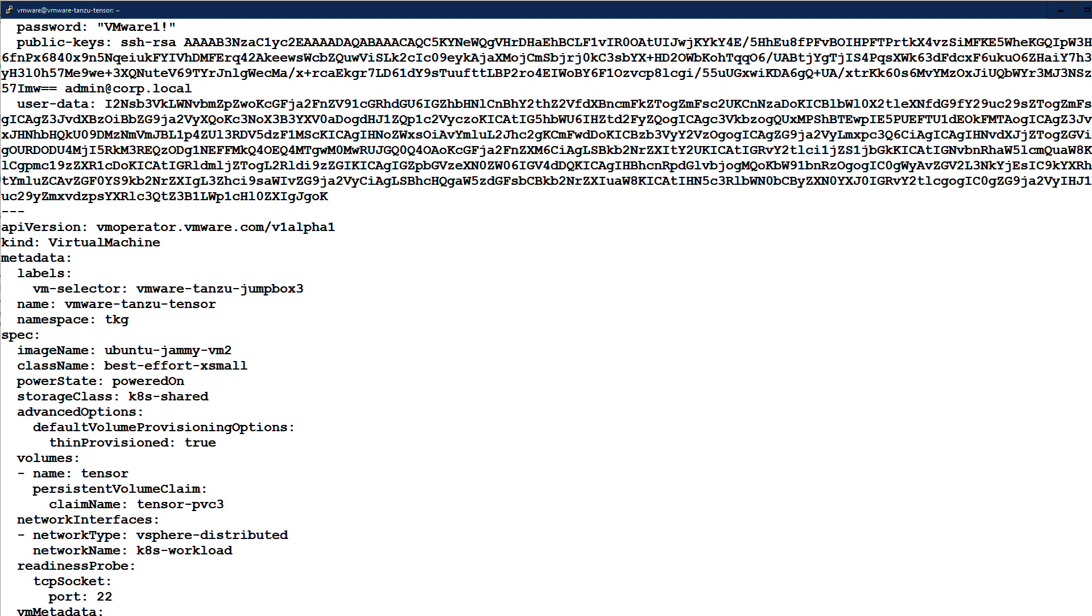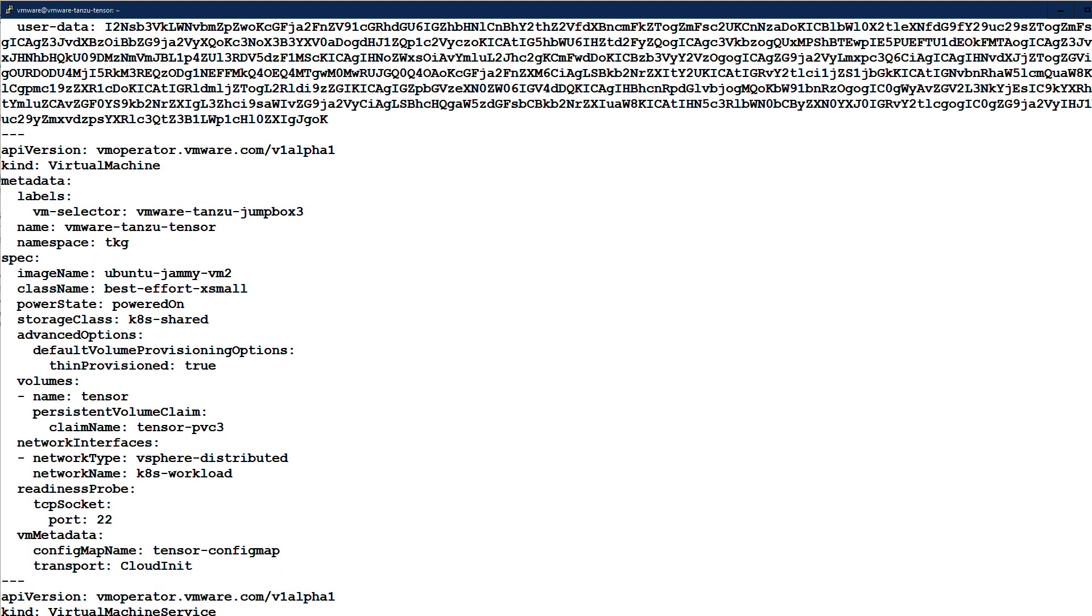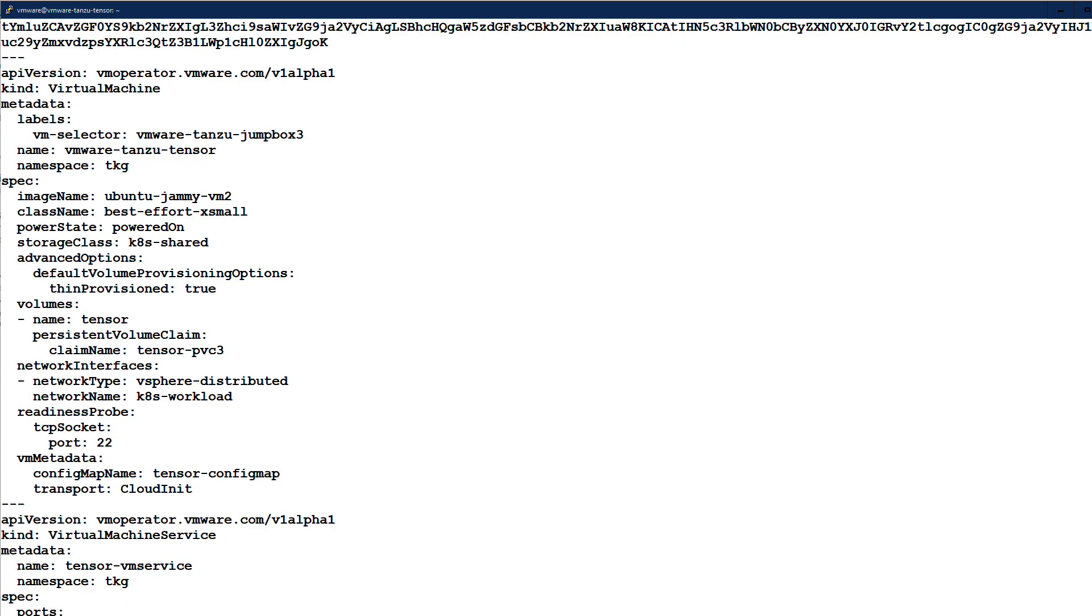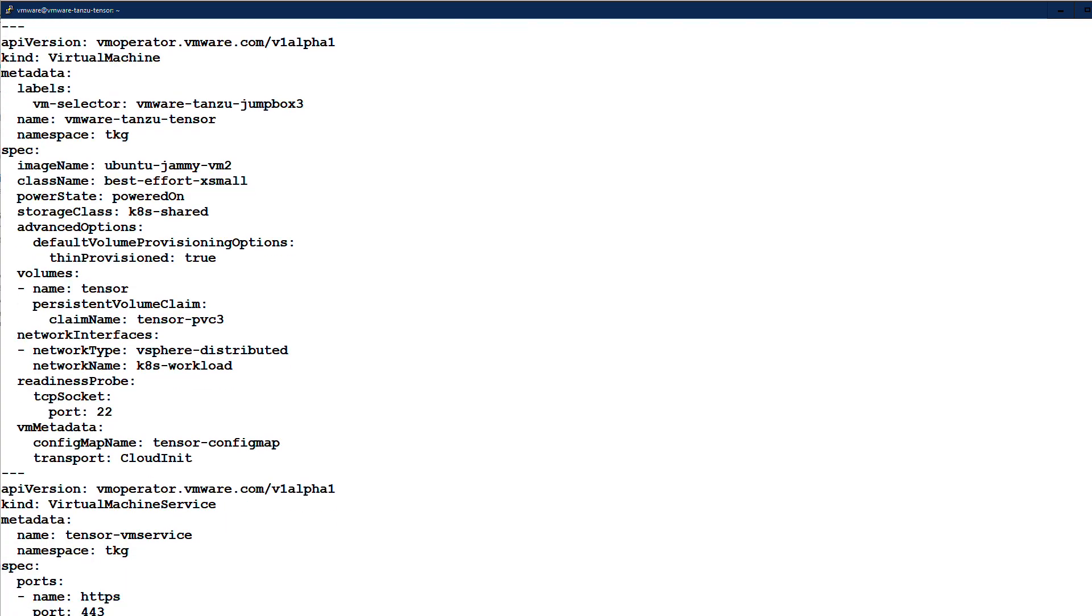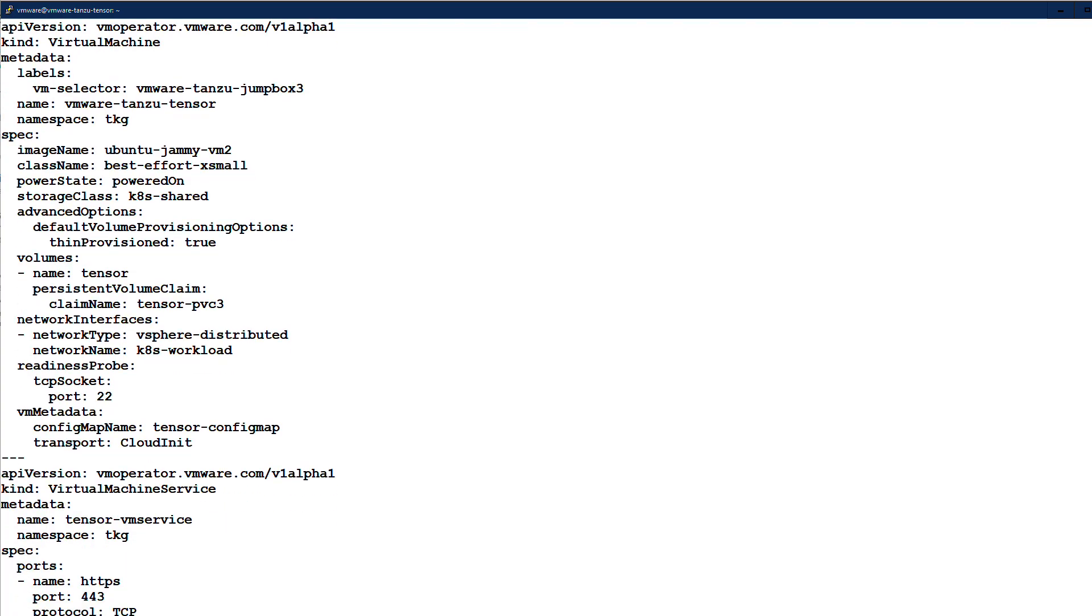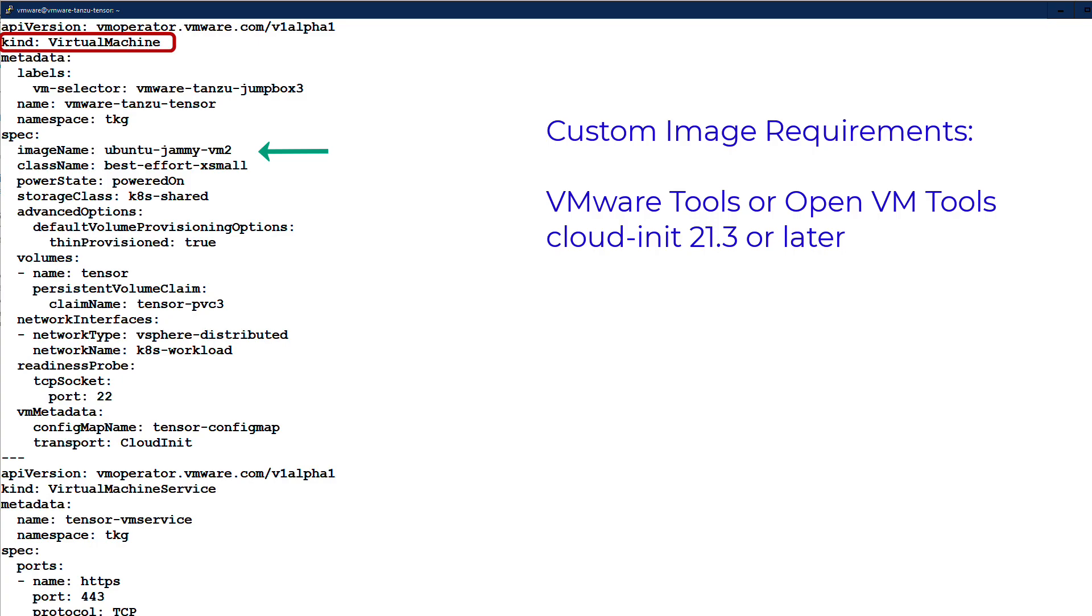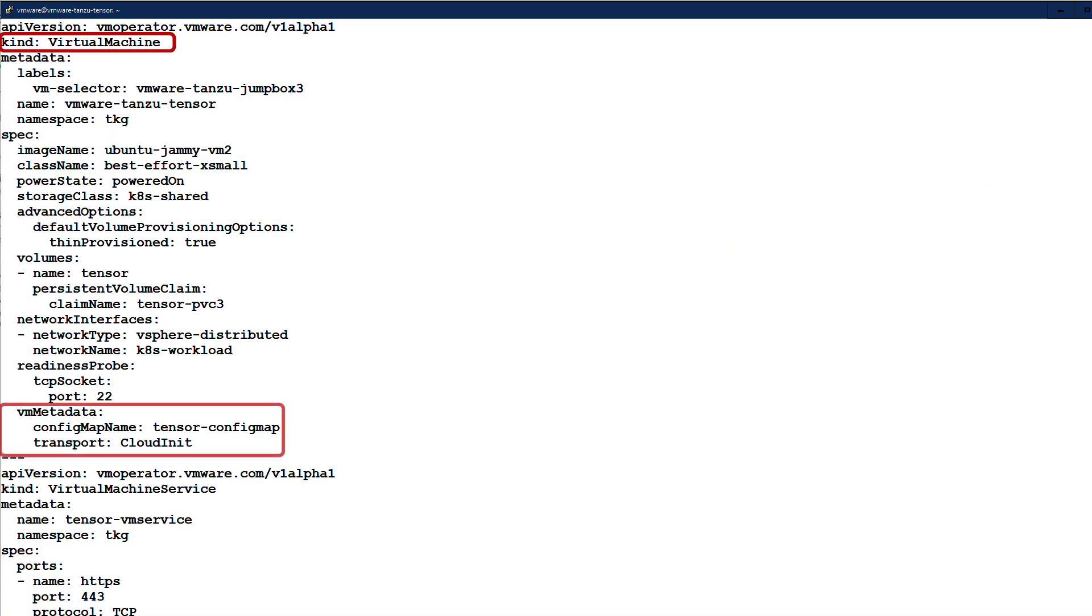The virtual machine specification references an Ubuntu image based on Jammy Jellyfish version 22.04. Any Linux image running OpenVM tools and cloud init 21.3 or later can be used with the VM service. The VM metadata section references our config map and uses the cloud init transport.